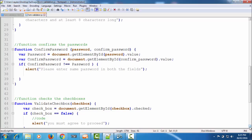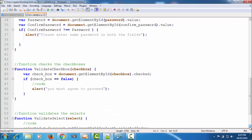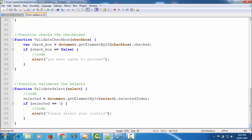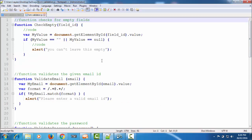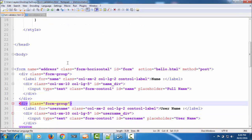Then we created a function to confirm that the passwords entered in two fields — the password field and confirm password field — are equal. Then we created two more functions: first, to validate the checkbox, checking whether the user has checked the box or not; and then a function to validate the select element to make sure that the user has selected an option from the list. So here I have all the functions created in the last tutorials.